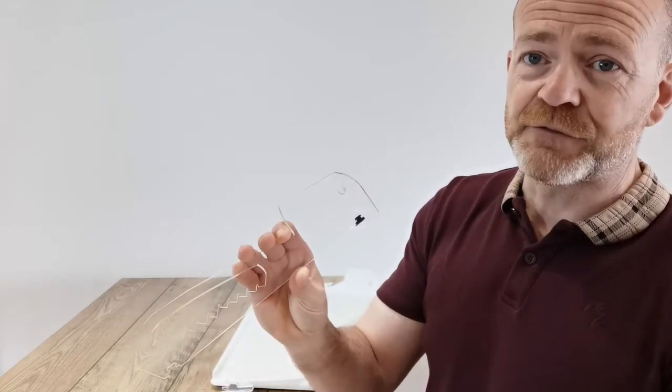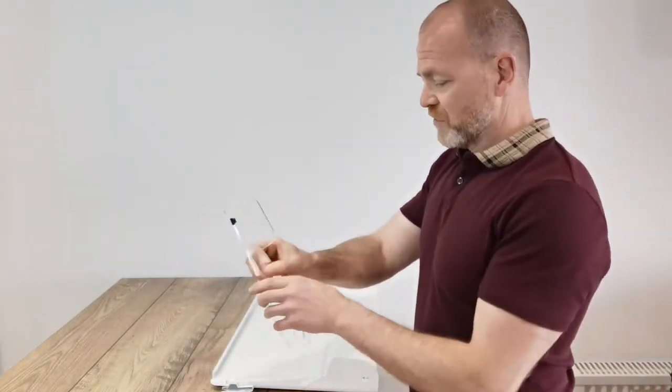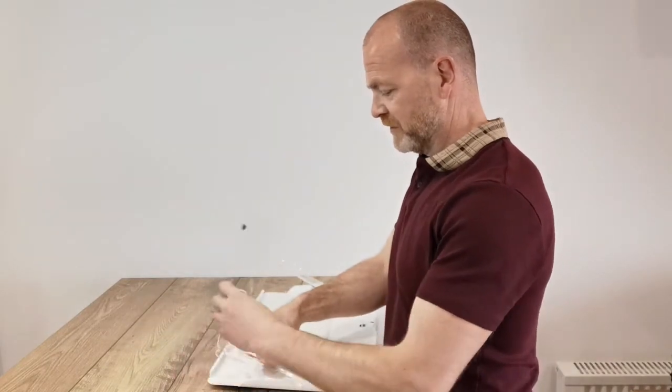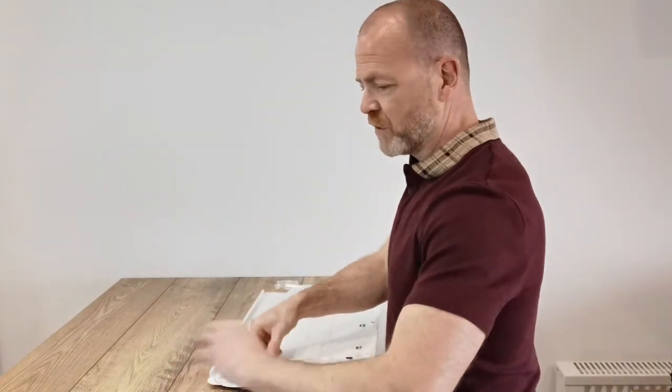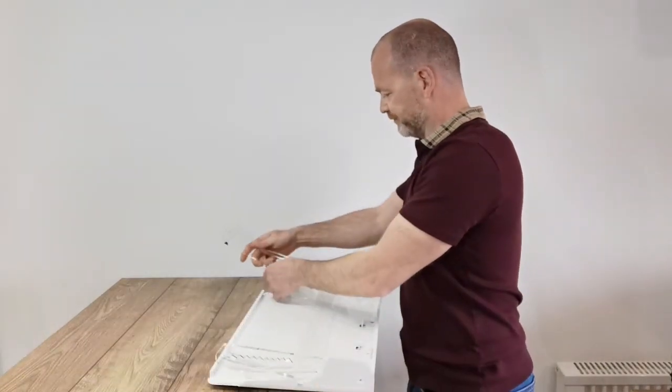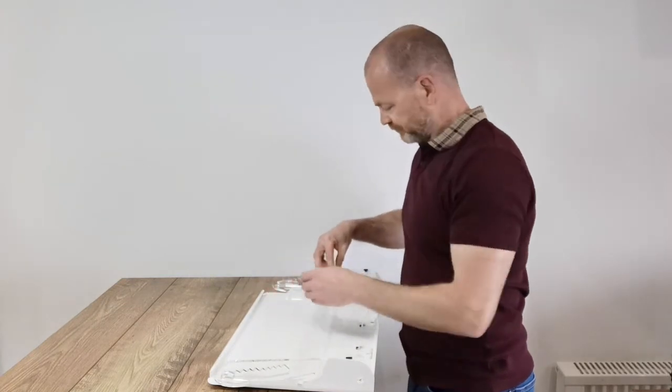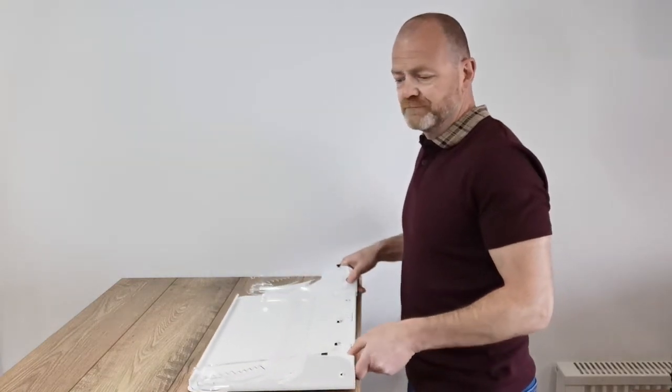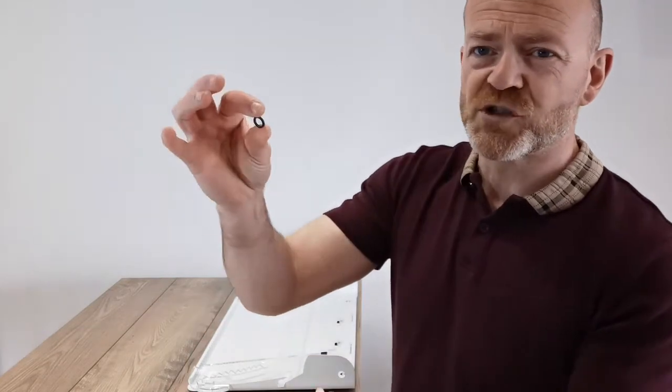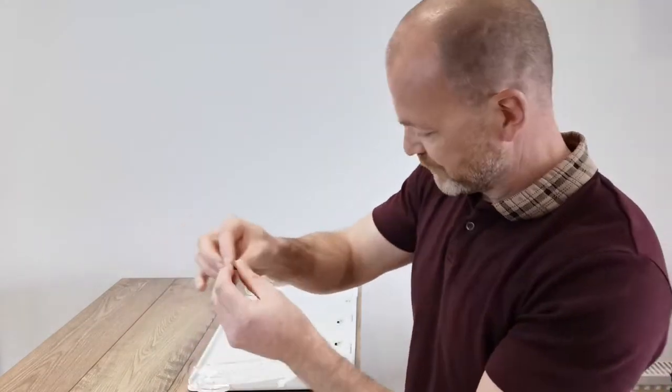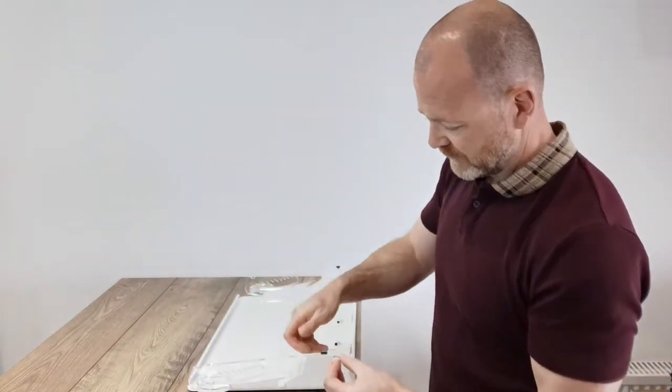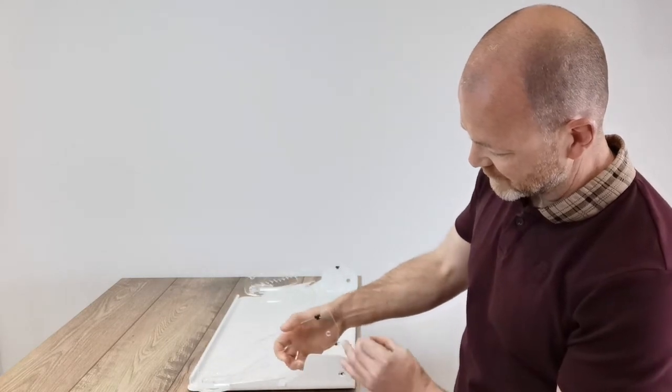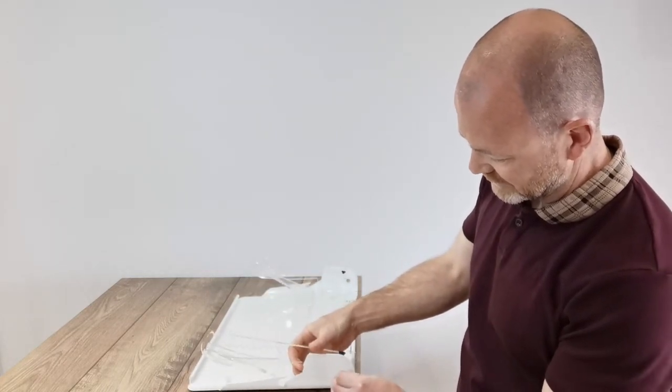So take the leg, fit one side and the second. Take the screw and the washer, place the washer onto the screw, feed it through the hole in the white body, and thread it into the hole in the leg.